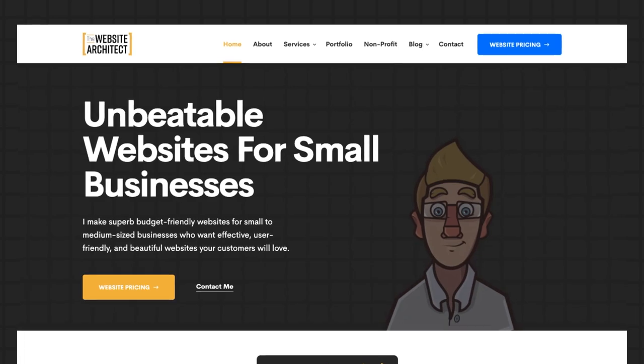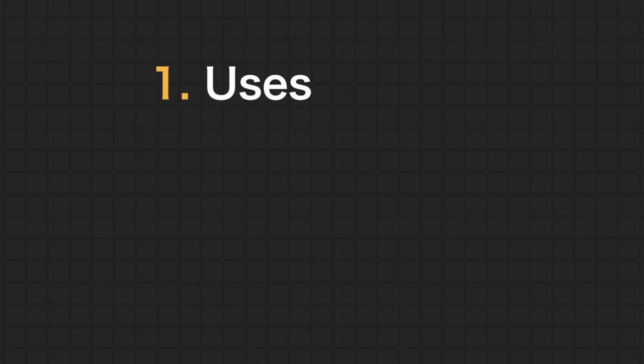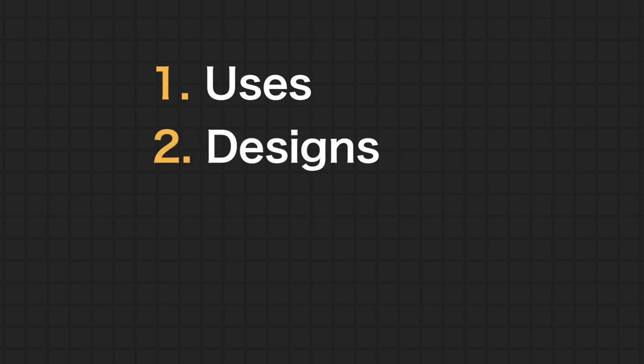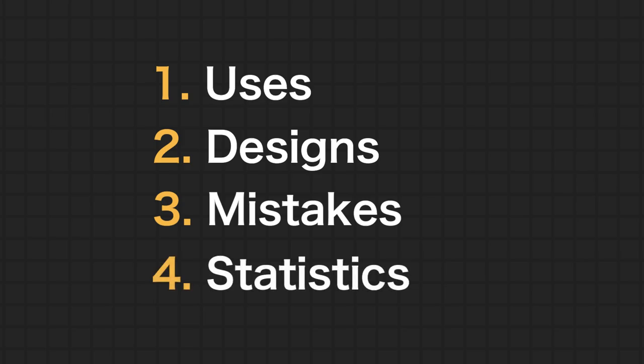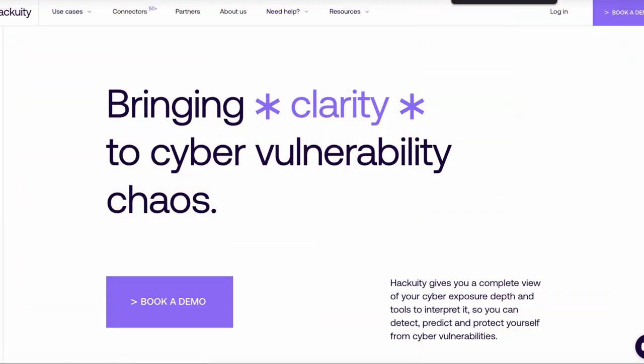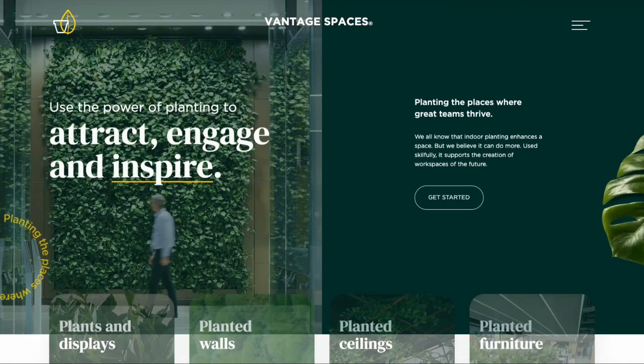In this video we're going to cover everything about the above the fold in web design, not newspapers, including the uses for the above the fold — and there's a lot more than you may think — the various designs and flavors they may come in, hopefully providing some inspiration, some common mistakes you might be making, and lastly some statistics and case studies. This video will mainly touch on home page above the folds, but we'll also cover sub pages and landing pages.